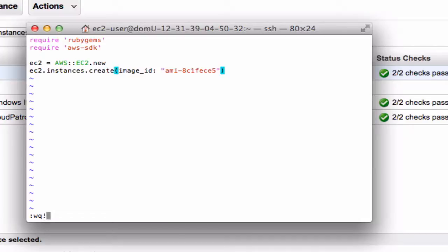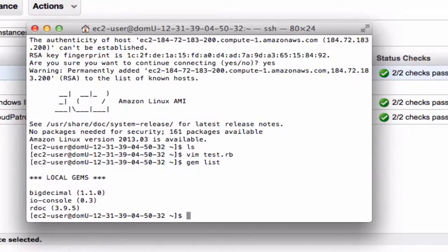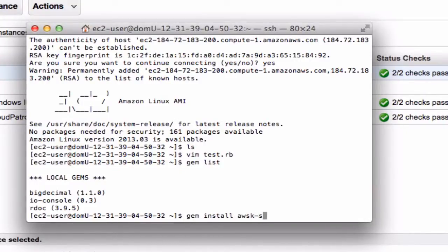So now if you do notice that I have not specified any access credentials. So if it works then we know that the role is configured correctly and we can just specify to create a new object without specifying IAM credentials. And however if it complains that means that the role did not set up correctly. I'm just going to make sure I have my gems. So I need to make sure I do a gem install AWS SDK.